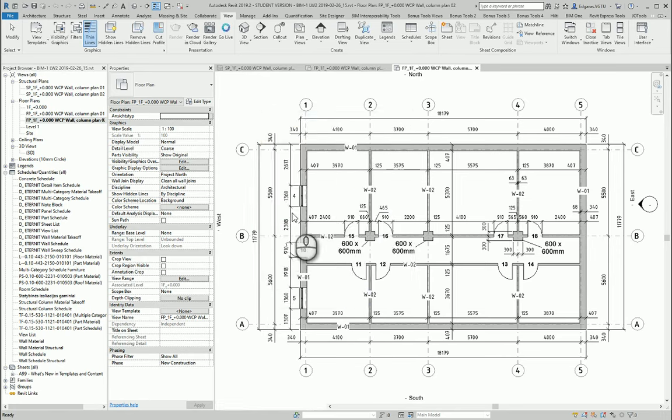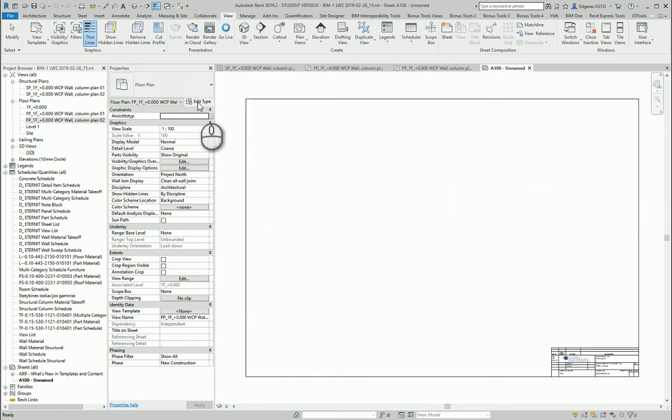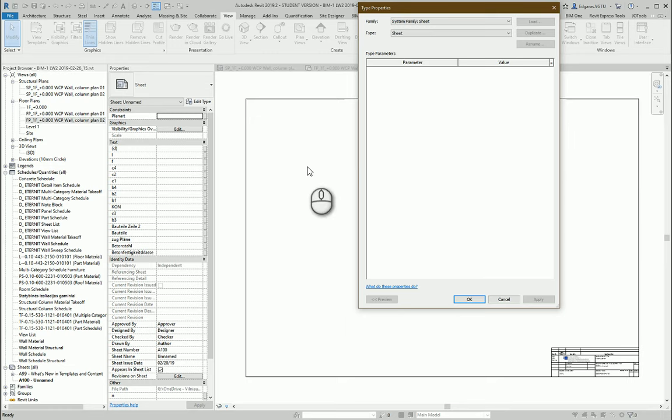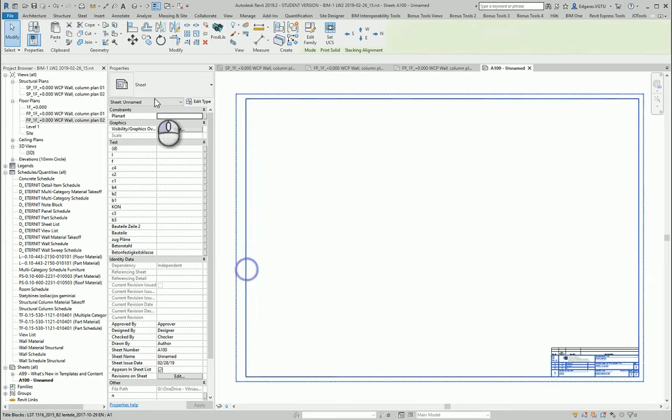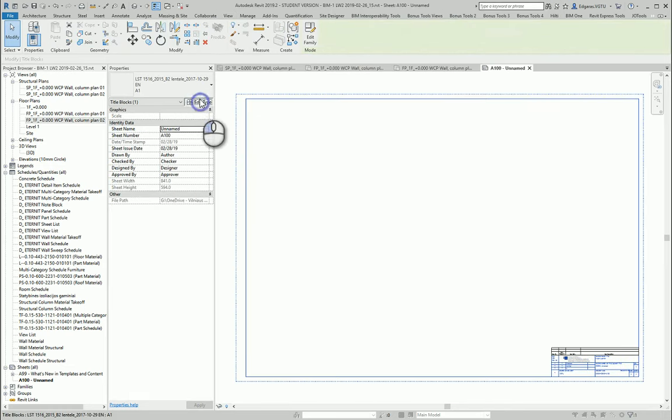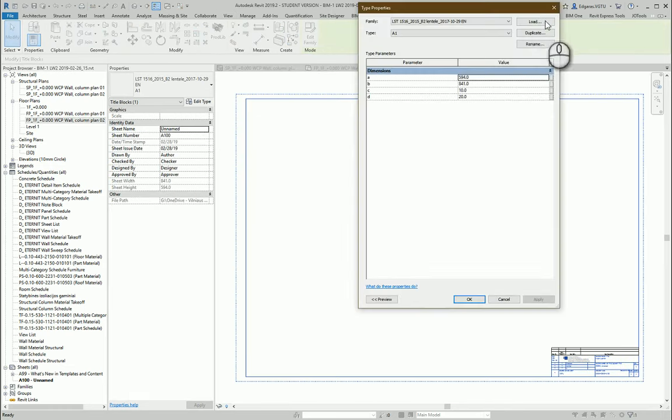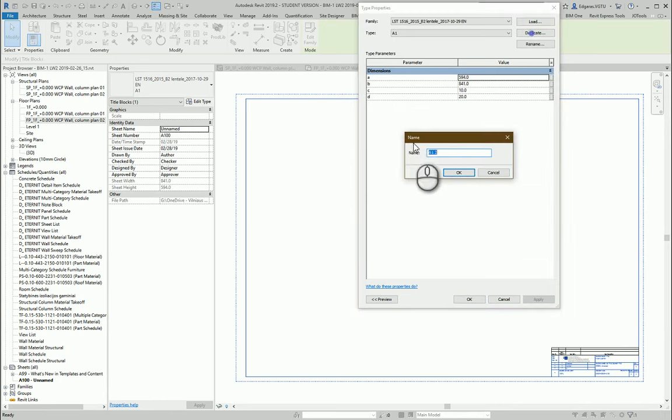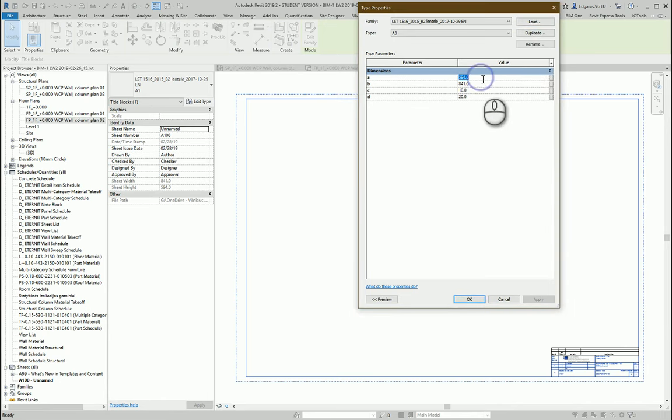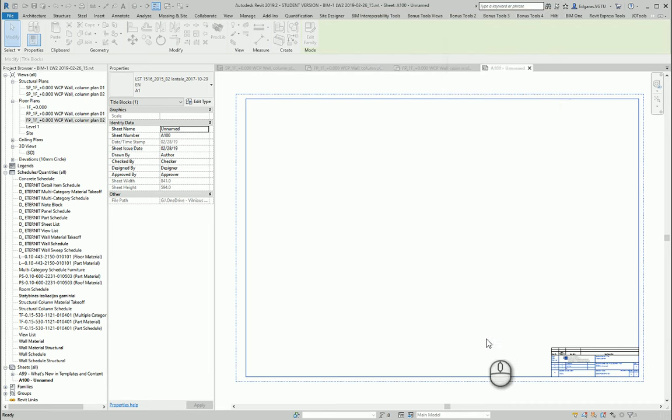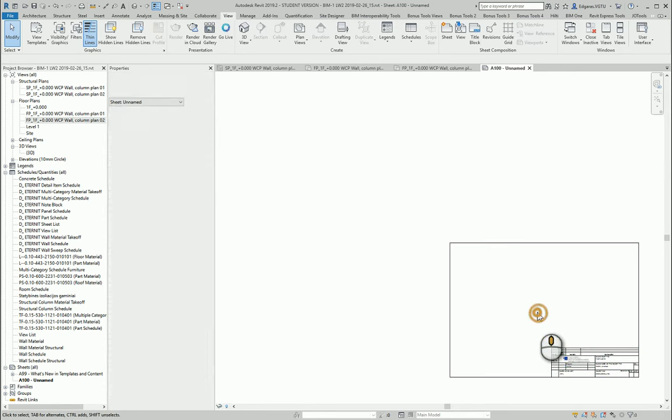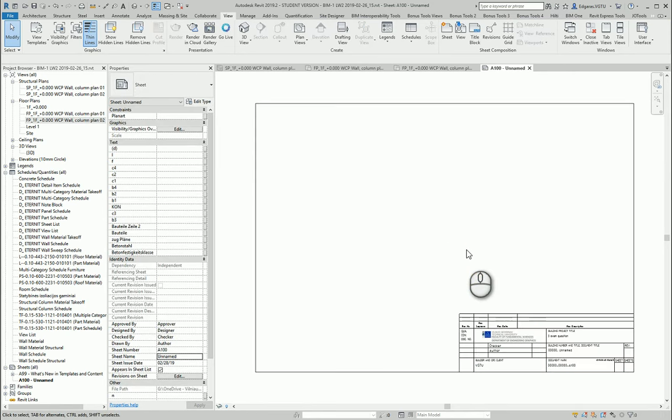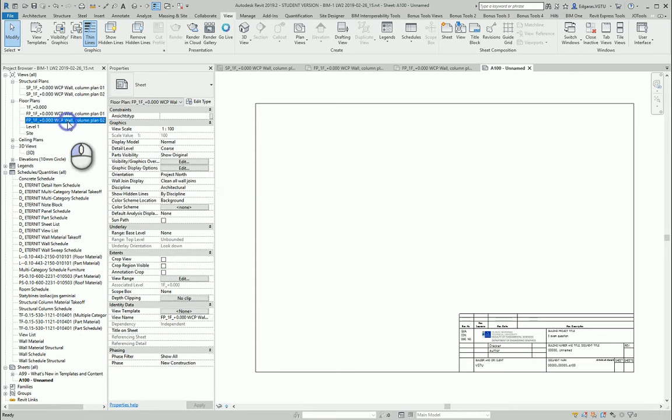Let's use it and create an additional version of A3 format. I duplicate A3, so 297 by 420, and this will be my A3 format. Let's put the name.